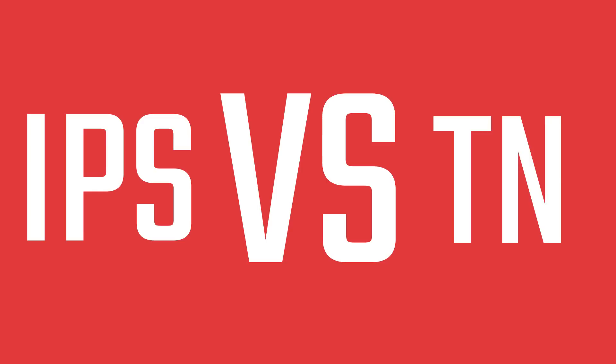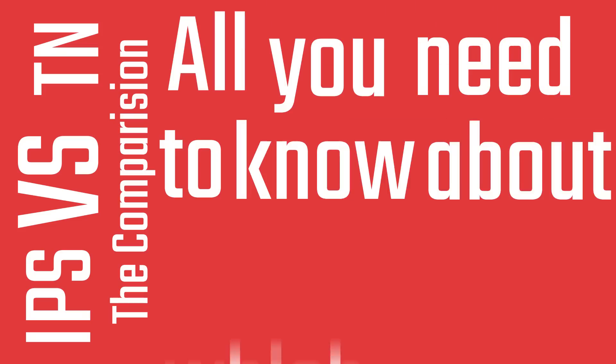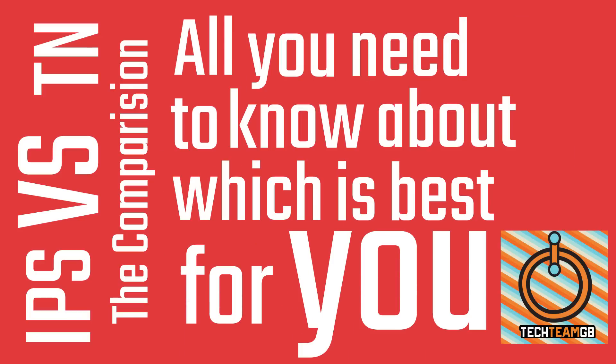IPS vs TN, the comparison. All you need to know about which is best for you.